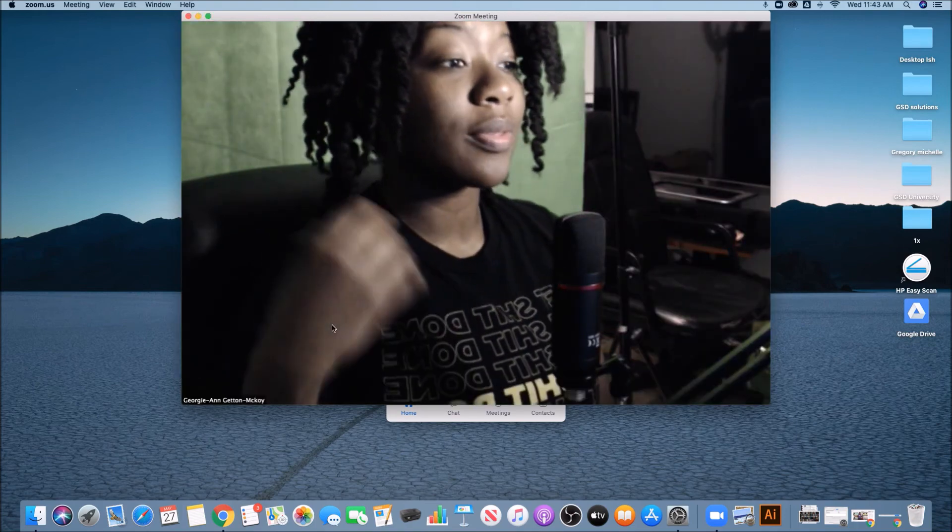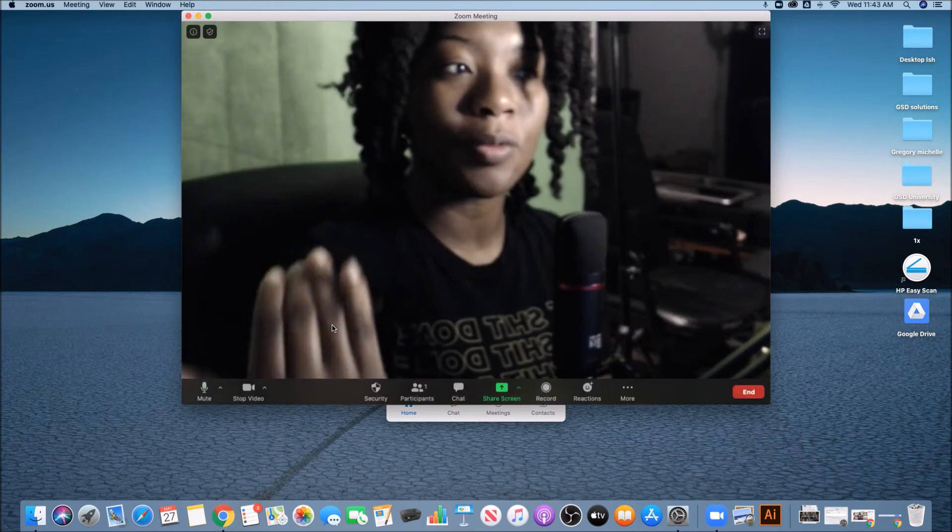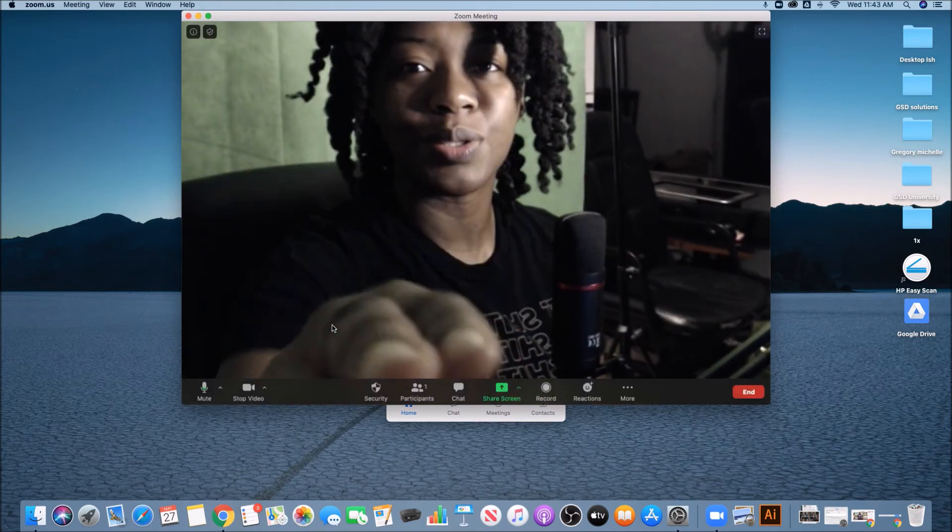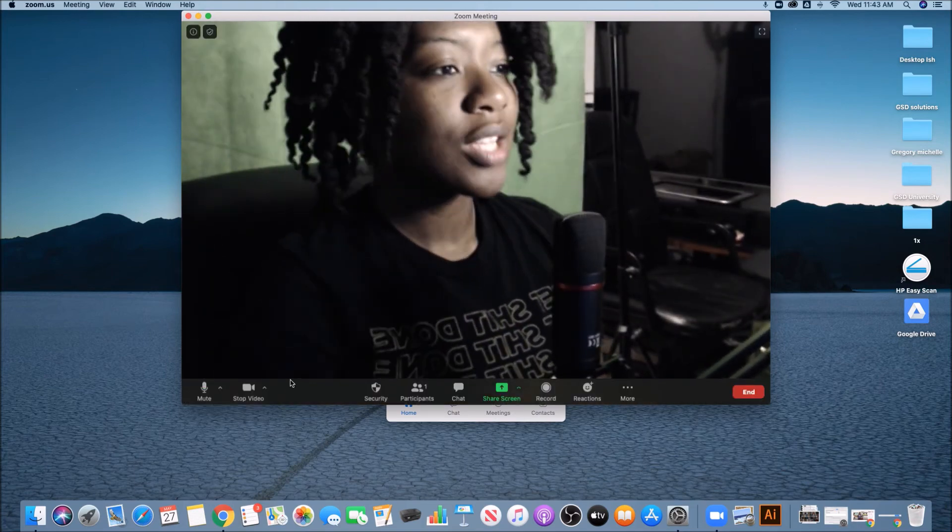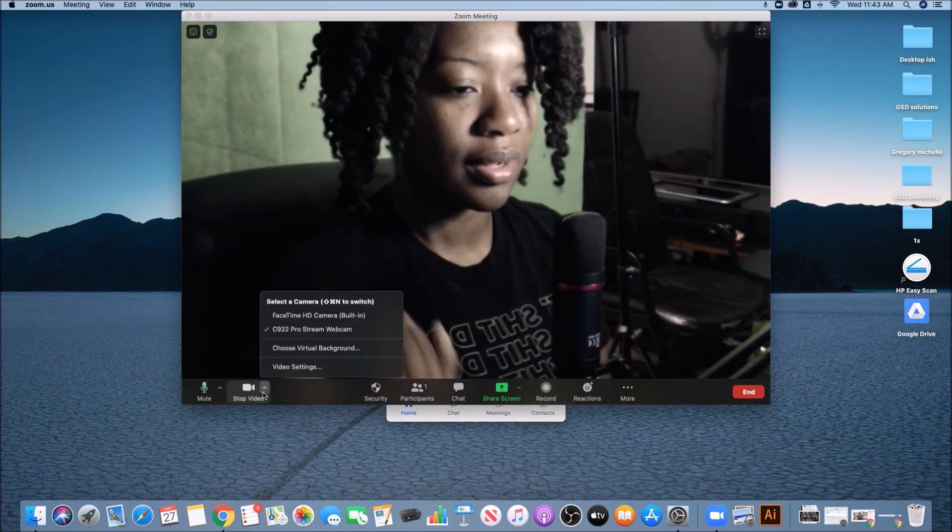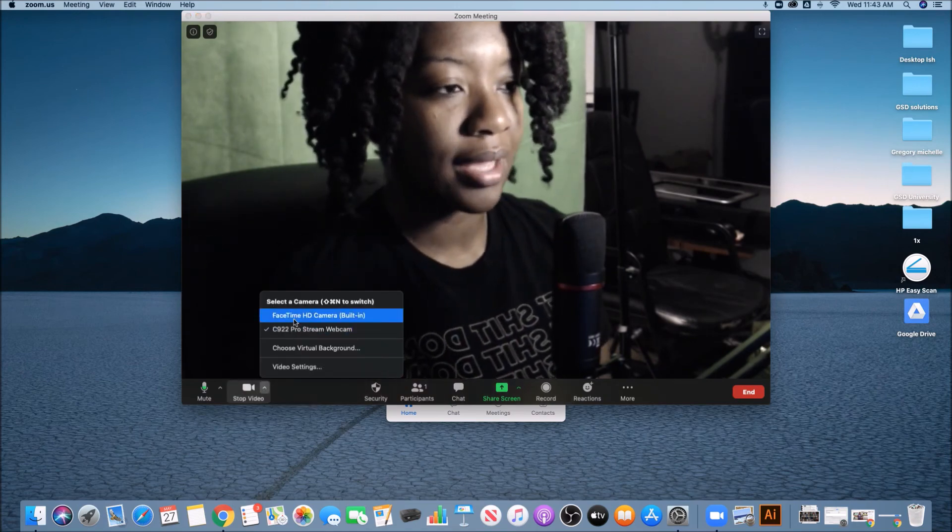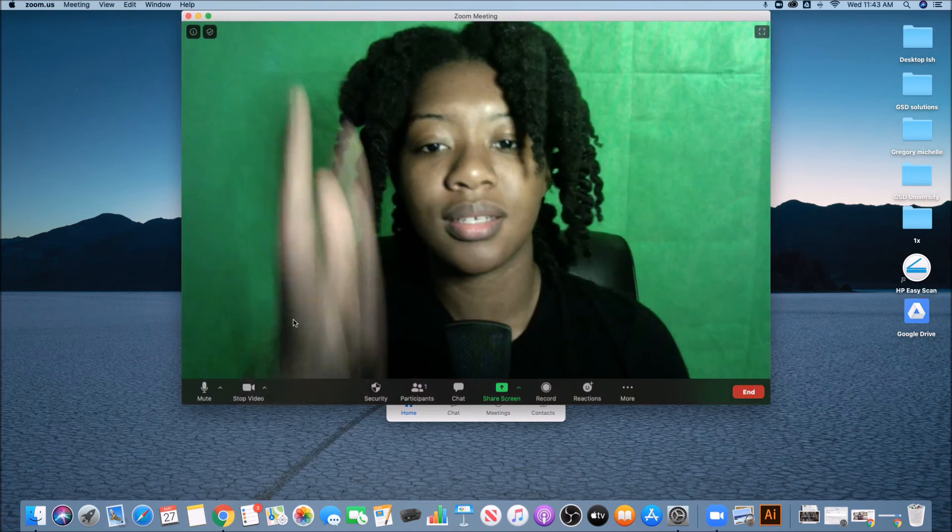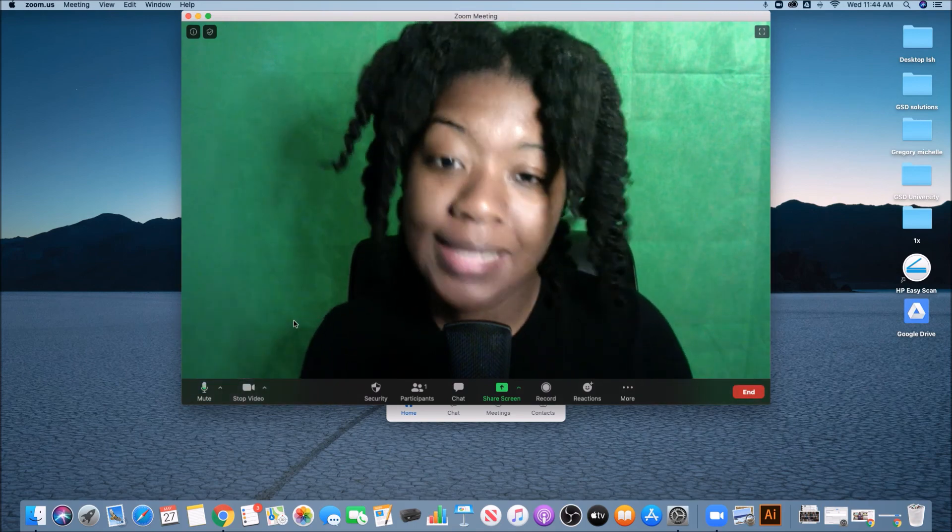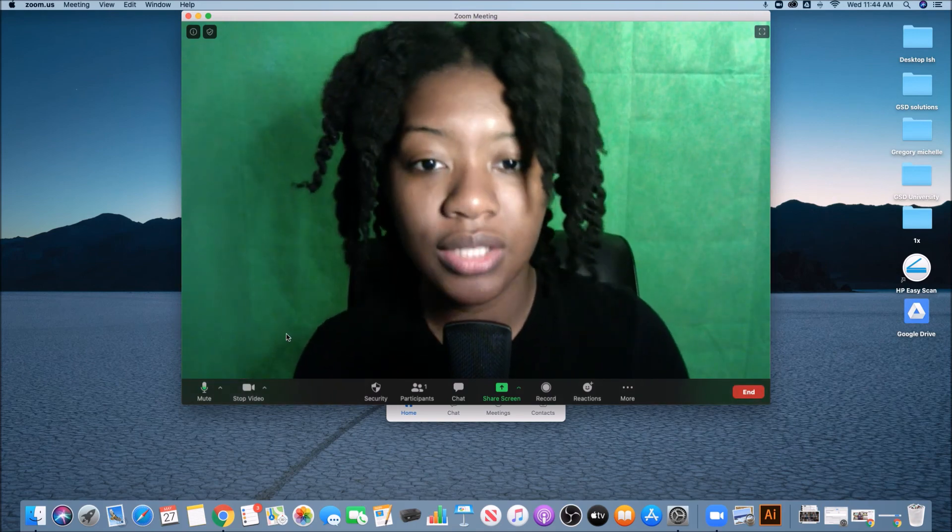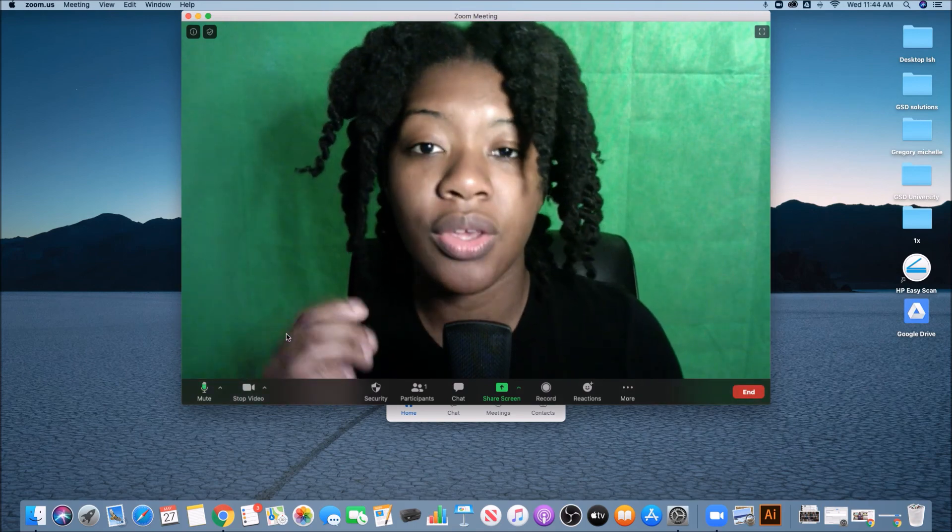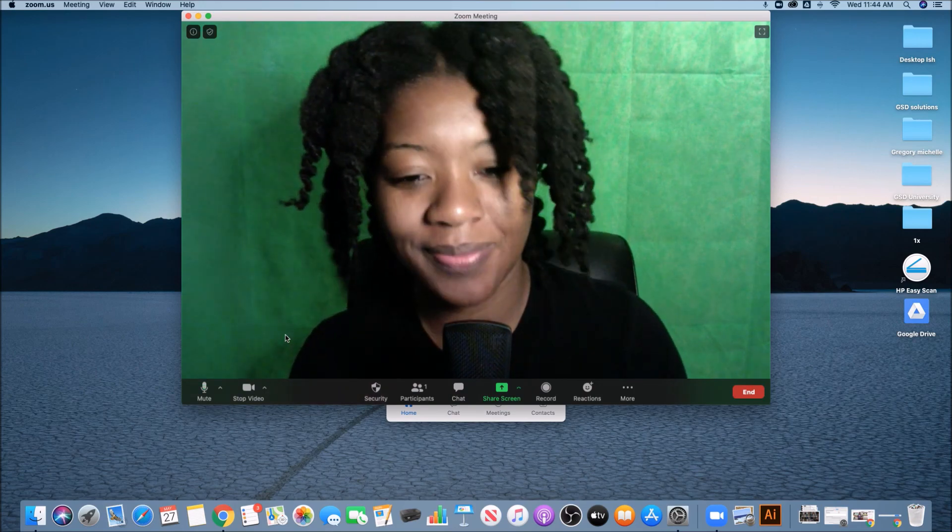So now this is a different view and it's coming from the webcam. You could also see a different kind of quality. I'm in like a little studio and then I could switch it back to my webcam that's right in front of my green screen. So that's how you go inside of Zoom and change your camera and your mic.